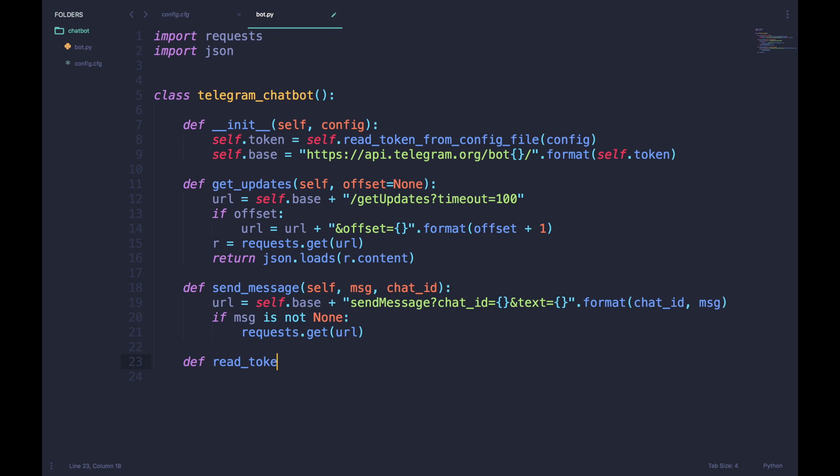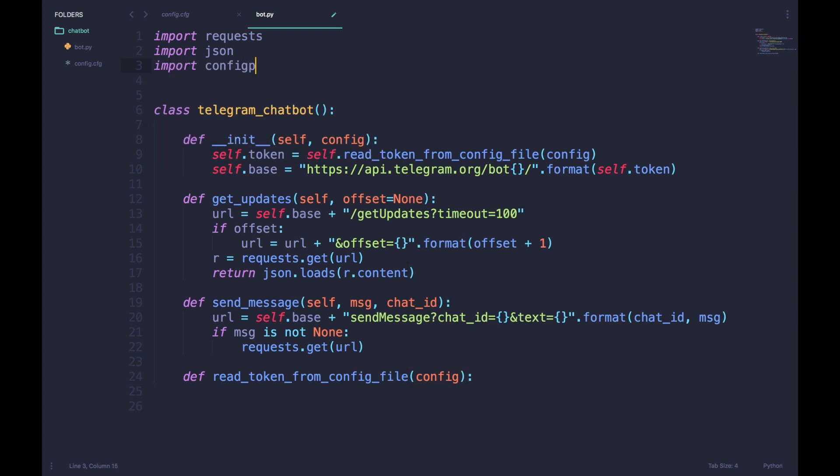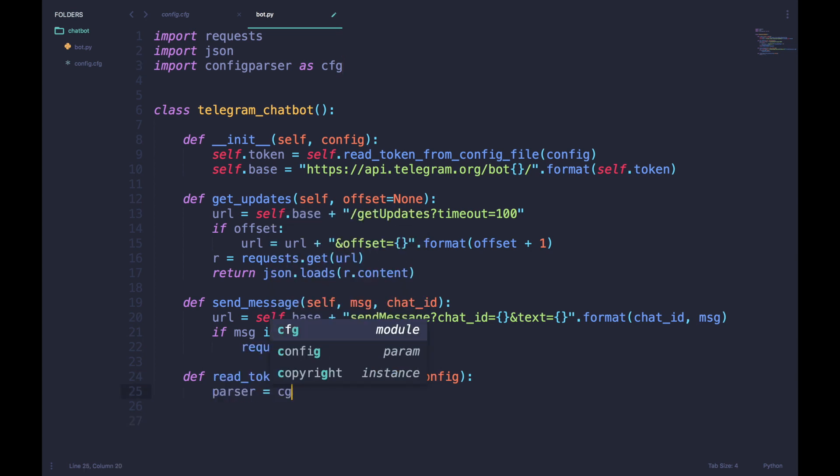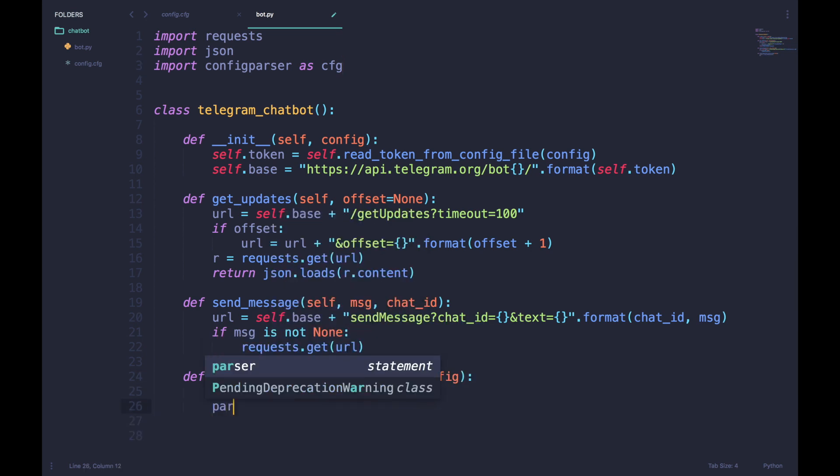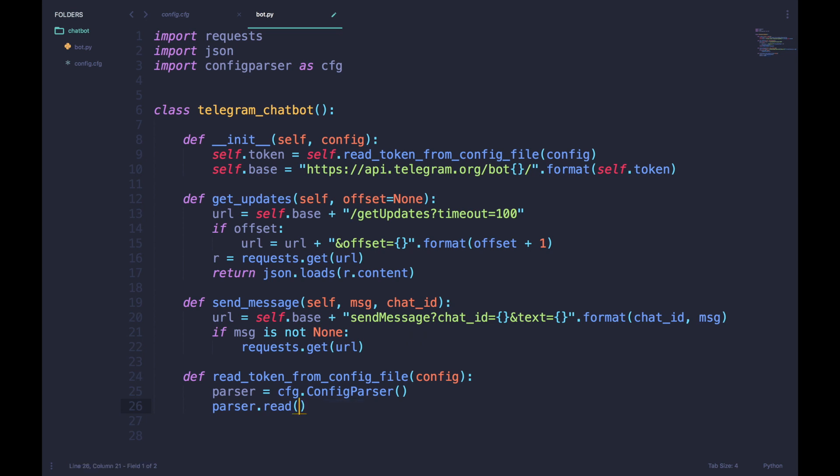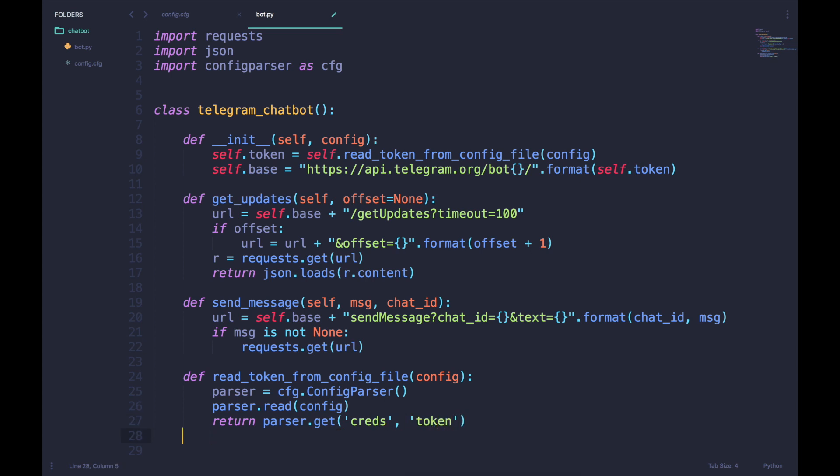Lastly, we will define the read_token_from_config_file function which is used to read the token from the config file. For that we will import ConfigParser and use it to read our config file. We will then return the token which is stored under the section 'creds' as the name 'token'.